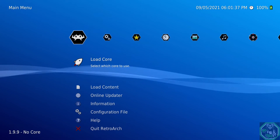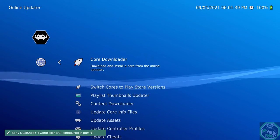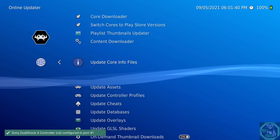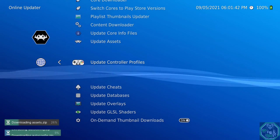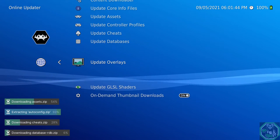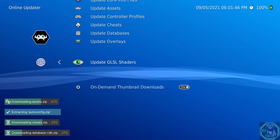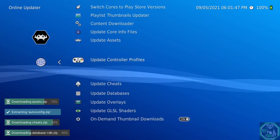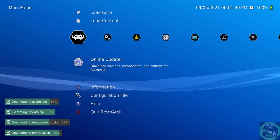Next thing you want to do, go Online Updater, update all your stuff, and go back.